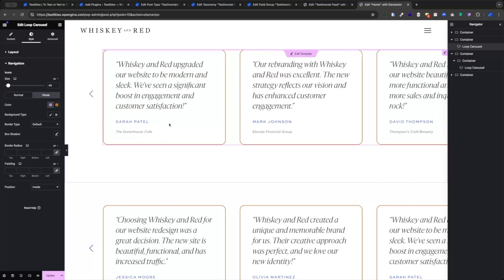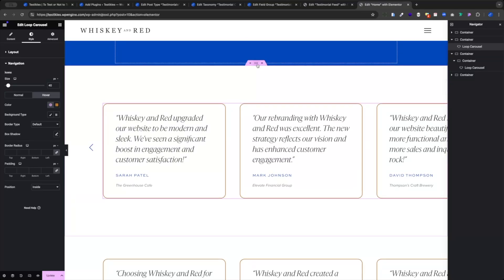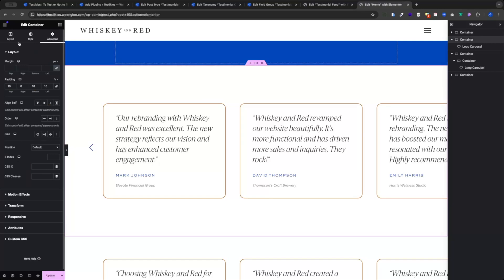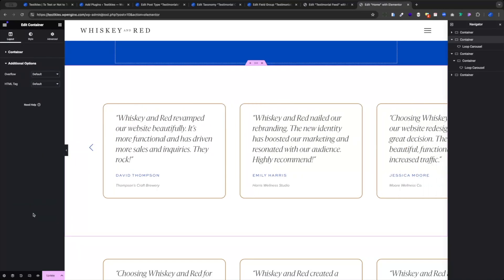The last thing we need to do is check our mobile responsiveness. One thing to address before we start: sometimes with Elementor websites when you have overflow — things with negative margins off the side — you can get weird effects on mobile. Go ahead and take care of that now in the outer container. Go to your Layout tab, Additional Options, and set Overflow to Hidden. That way you won't end up with that issue.